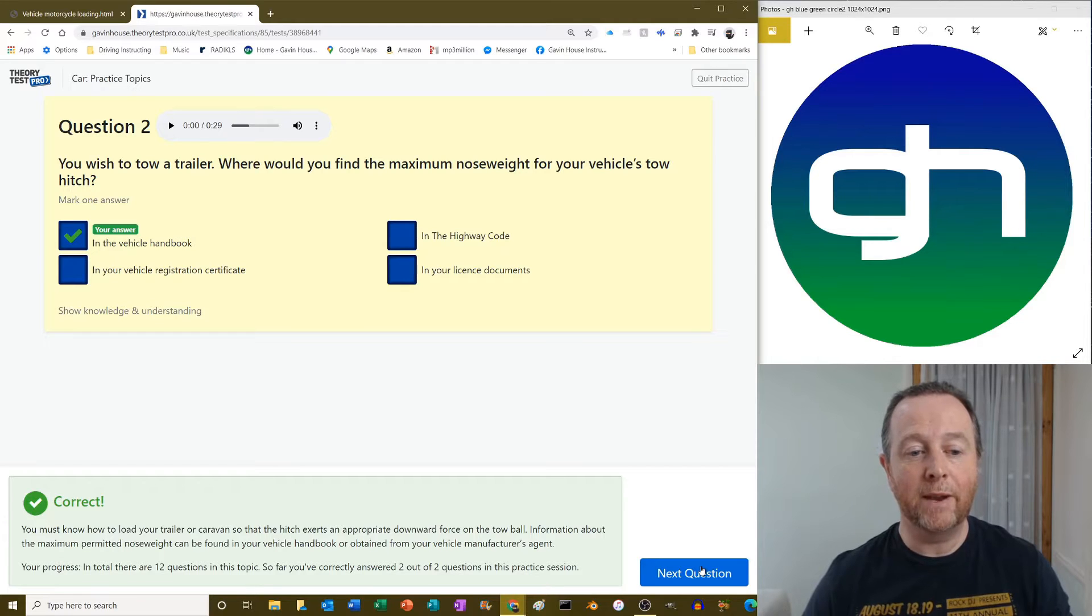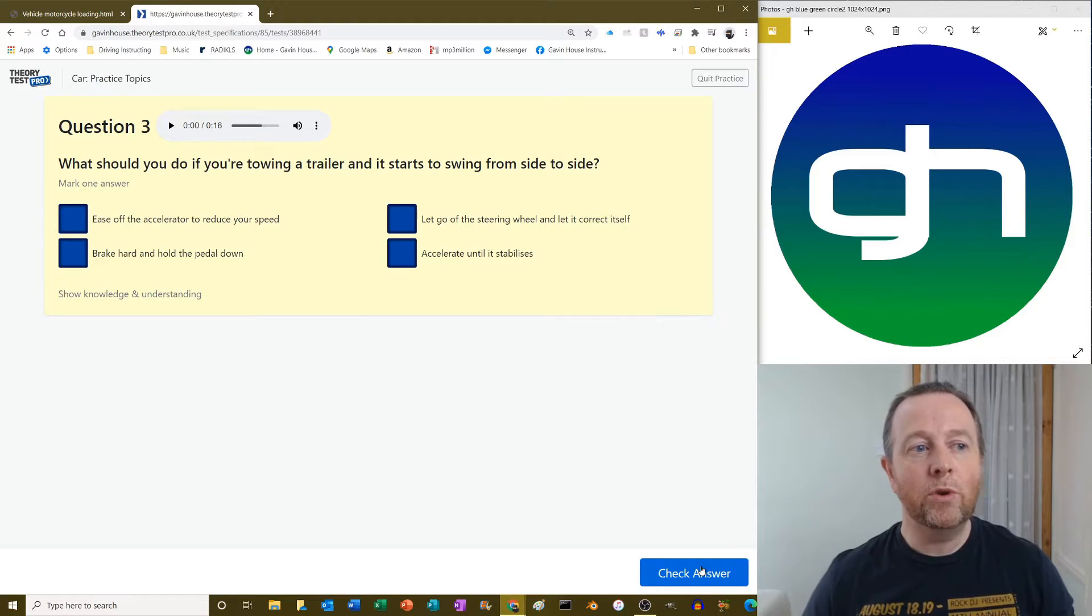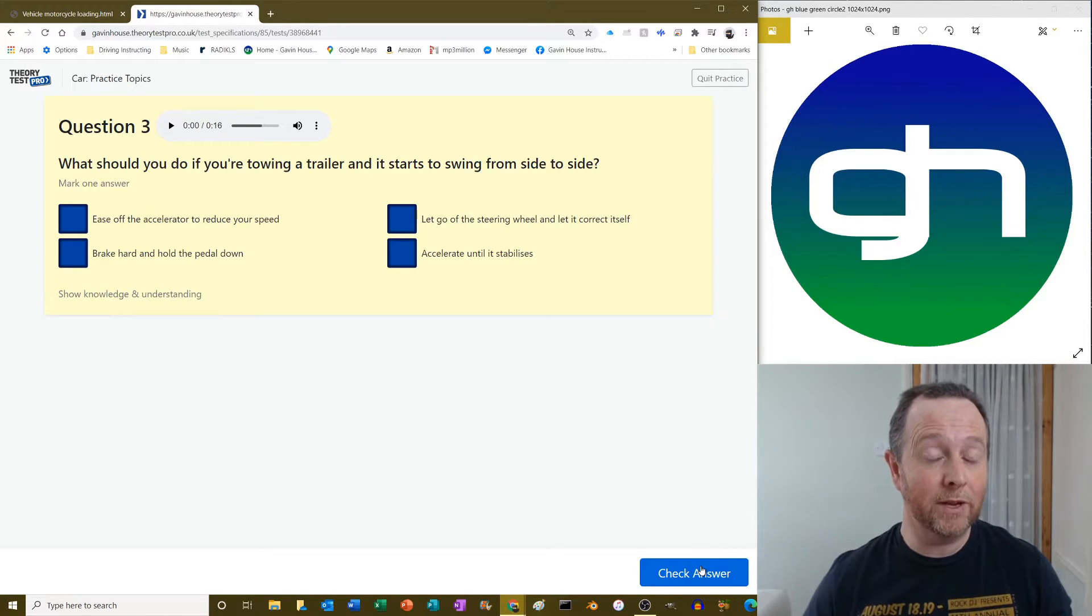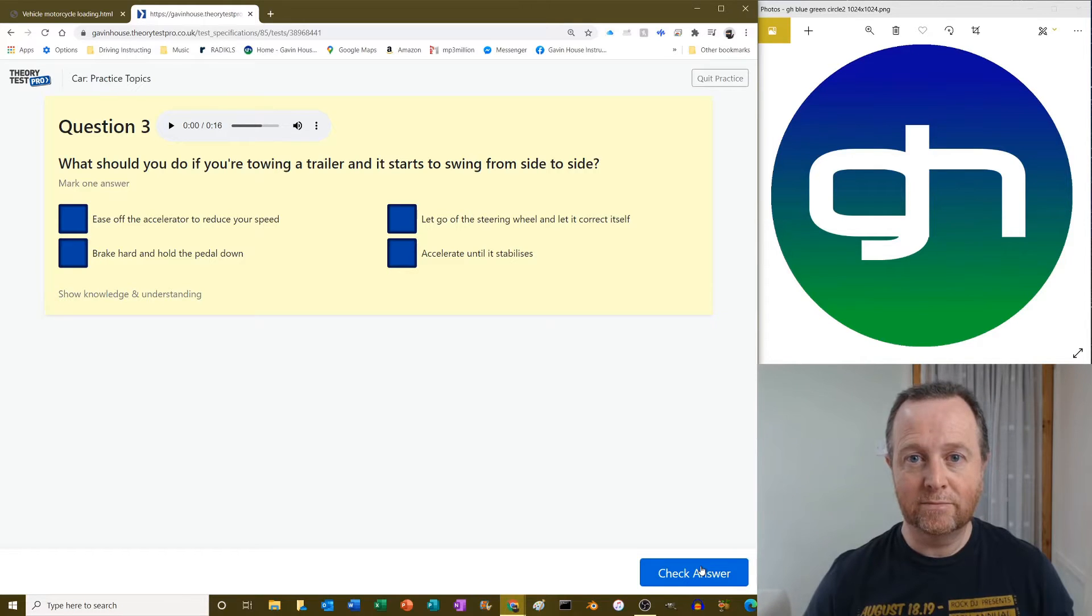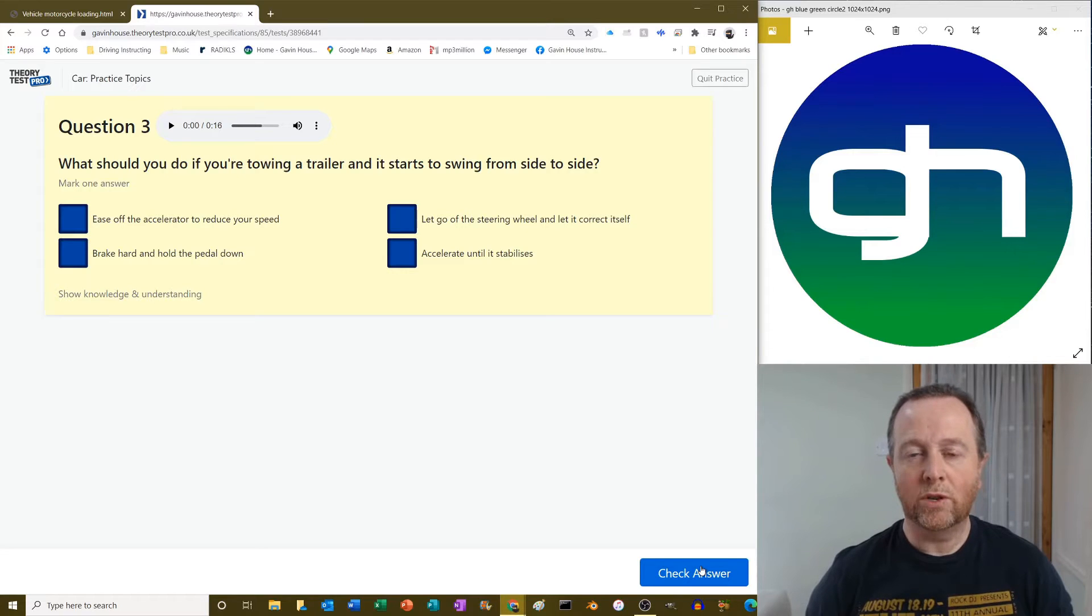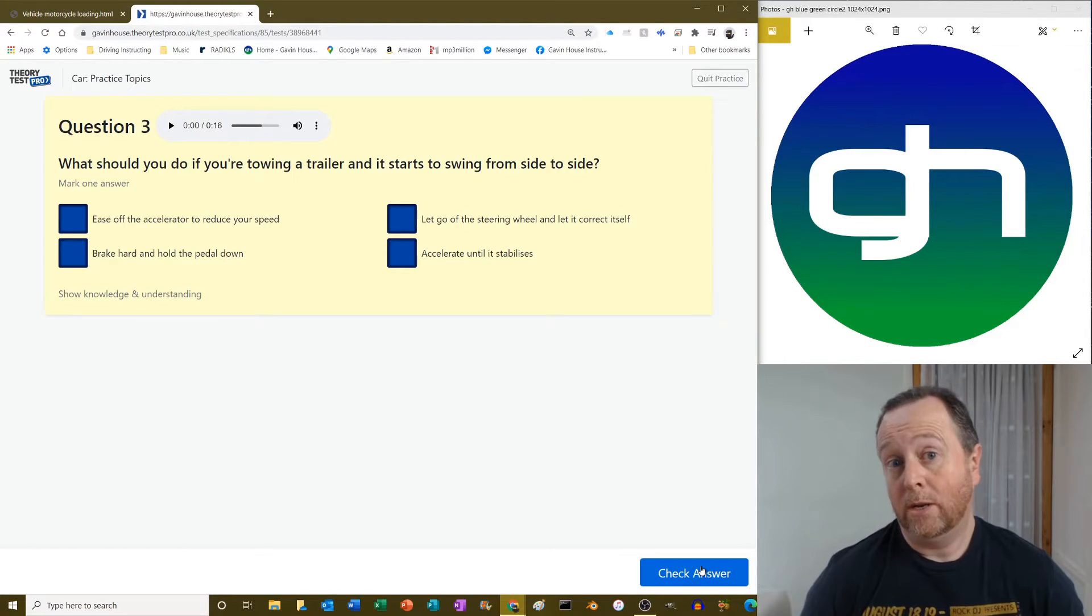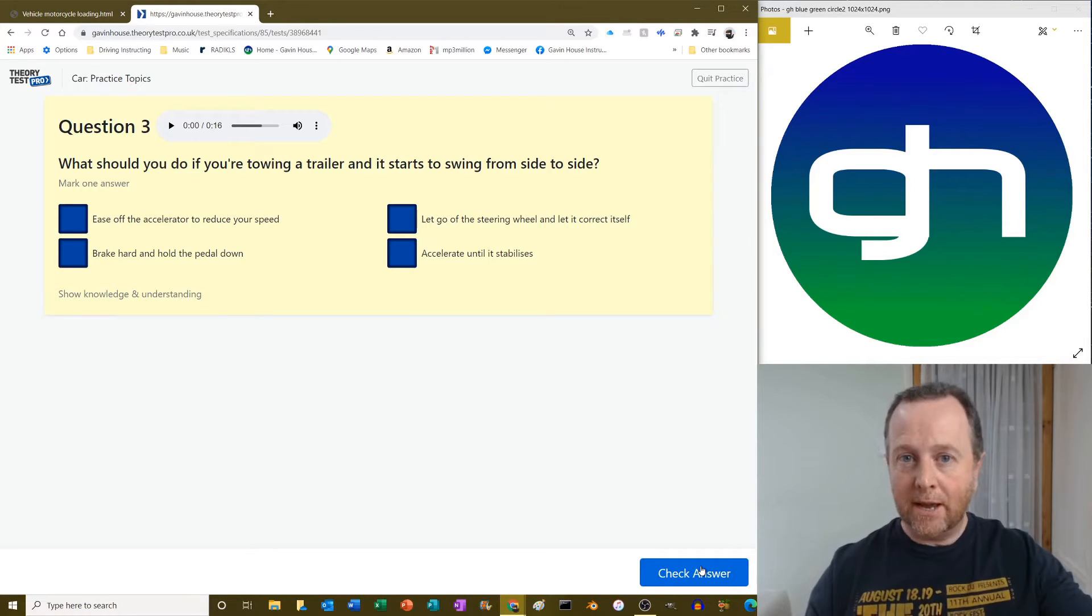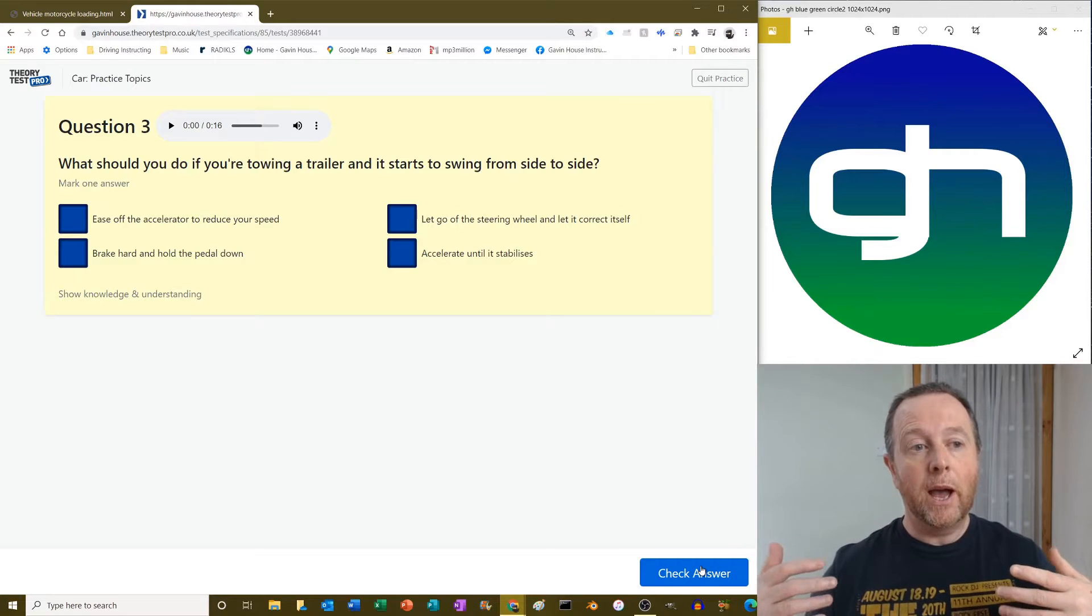What should you do if you're towing a trailer and it starts to swing from side to side? Right, okay, well there's a number of things that we can do here. The answer is ease off the accelerator. Now if we think about how a vehicle tows, when you start off you've got a caravan connected to the back of your car and the caravan is not swaying around erratically behind your car, you're just towing it. So therefore as we build speed, then we start to get this swinging from side to side. So therefore the issue is the speed, isn't it?